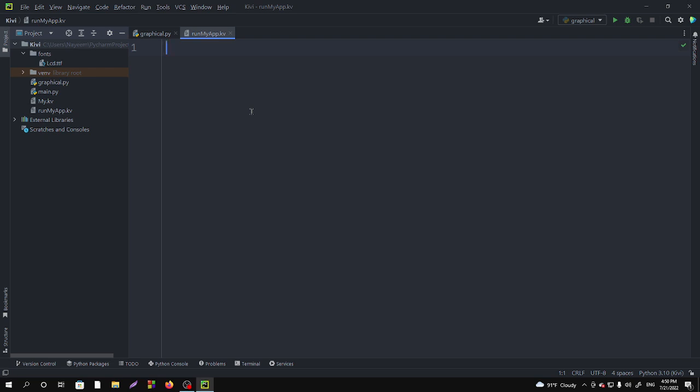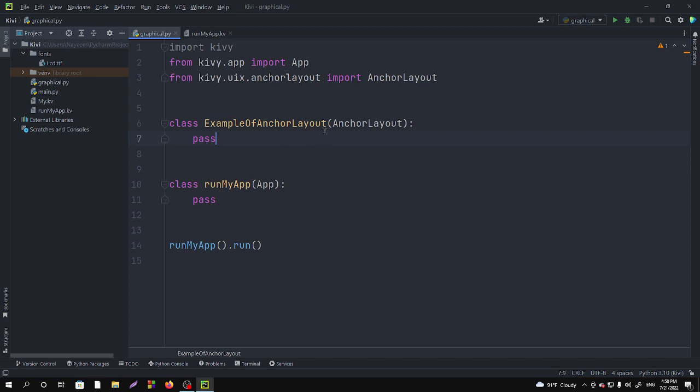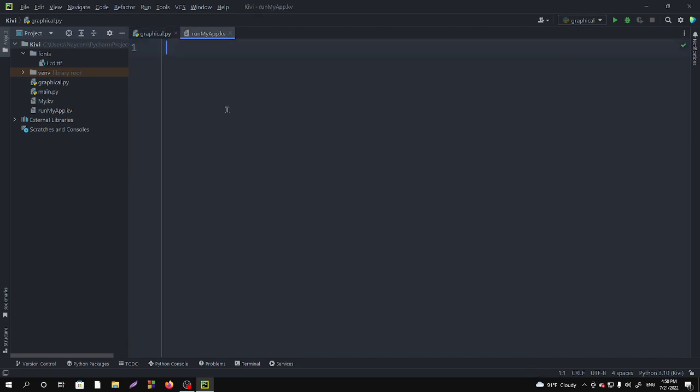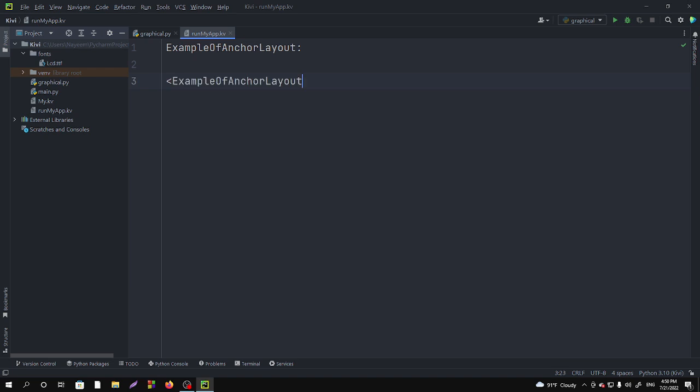In this section we are going to call our AnchorLayout and do all the design we want to do. So now you have to call this, simply paste it here. We are working on AnchorLayout. And in this section we want to add a button.